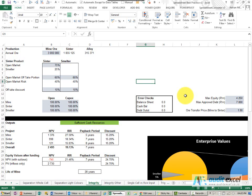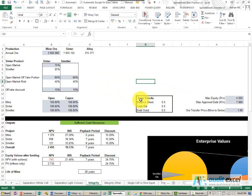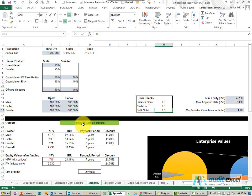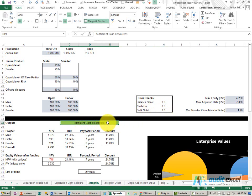Not only should a model be correct, but it should indicate to the user at all times whether it is correct. Whether it's a separate sheet with error checks or, for example, here on our report sheet, we've got some error checks. At the moment you can see we're checking the balance sheet balancing, there's a cash balance, the debt outstanding comes to zero, and even here we've got a green cell which says we've got sufficient cash resources.